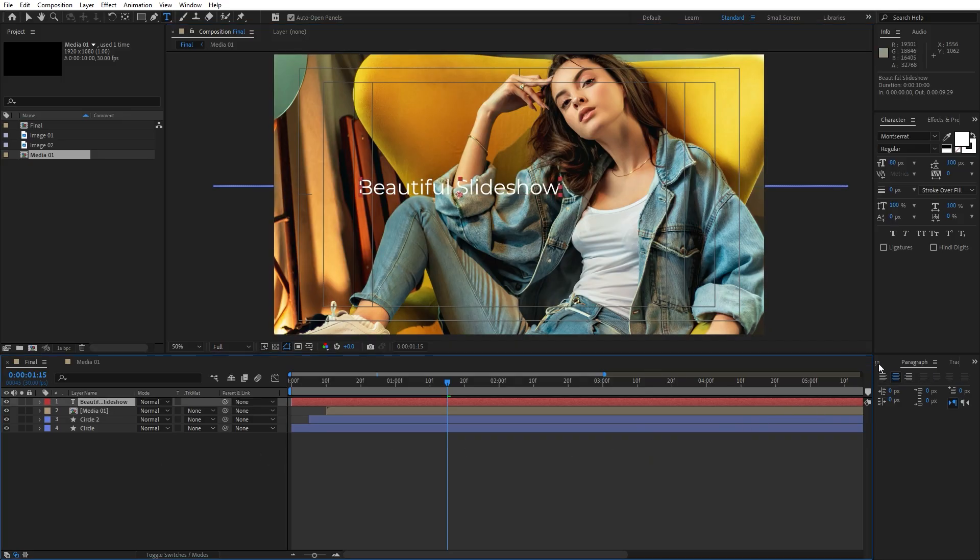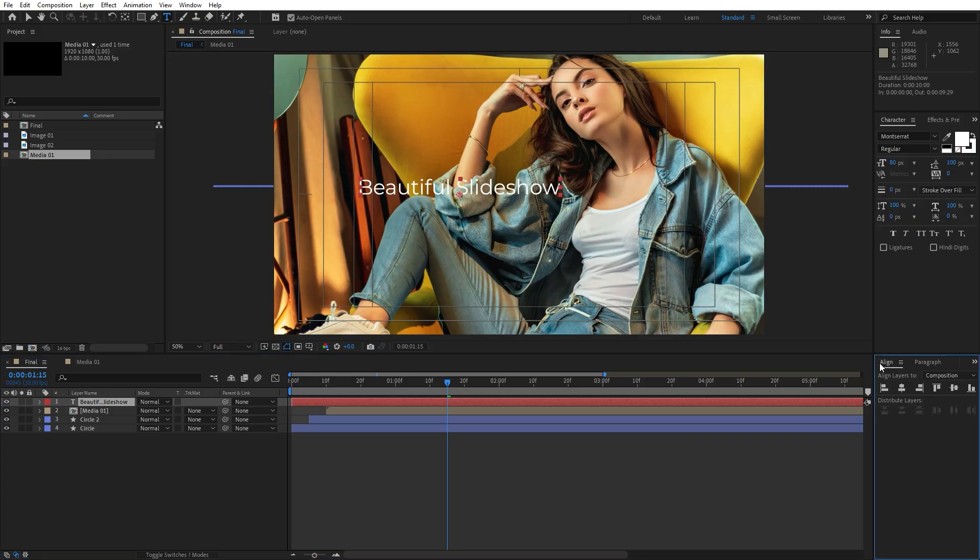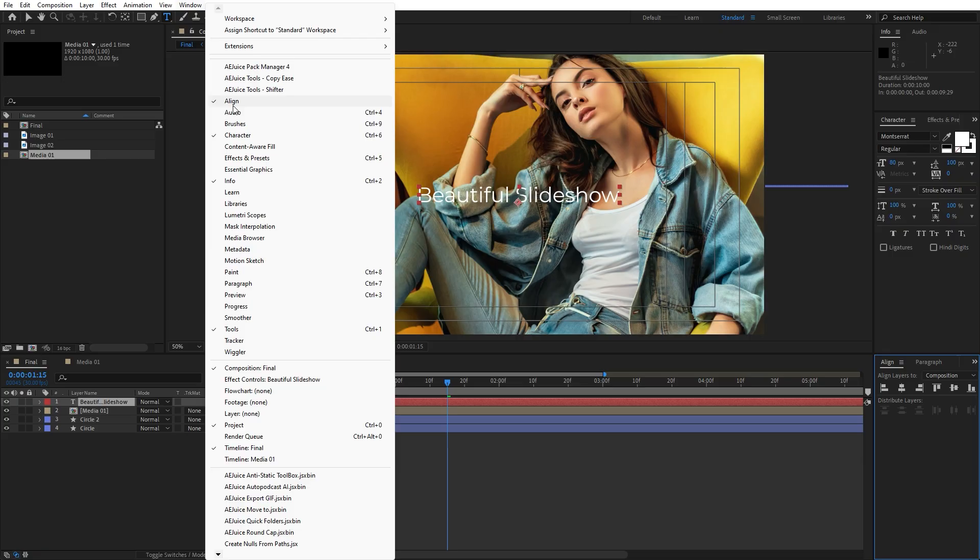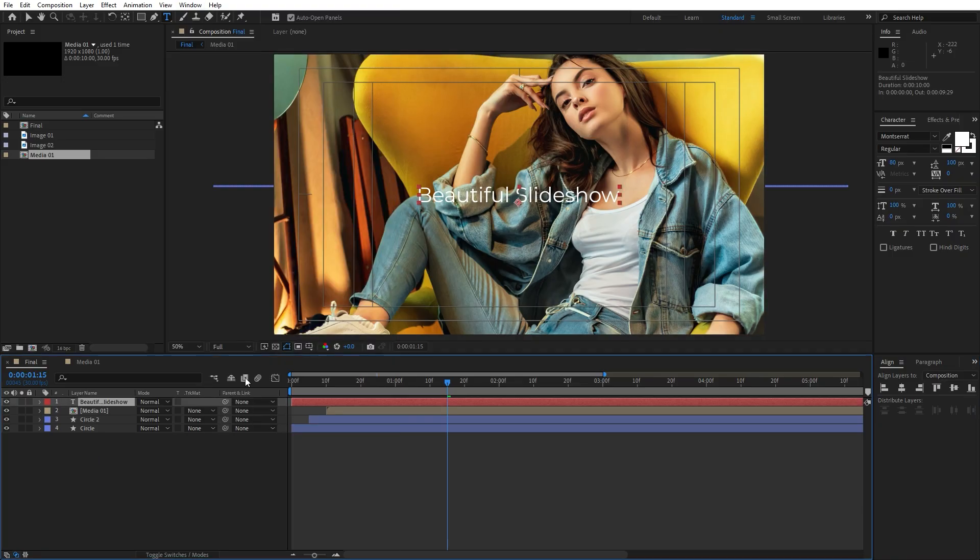Select it and let's go here inside the align panel. Center it. If you can't find align option, just go window, you will find align here.